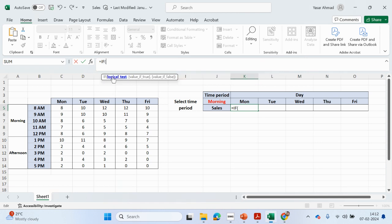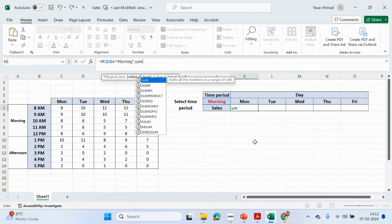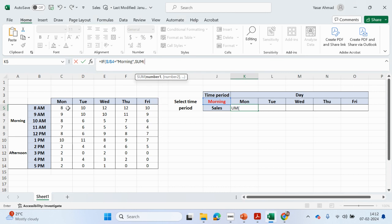This cell reference has to be locked because we're going to be dragging it across. So: if J4 equals 'morning', then we want to do the SUM from the morning range.